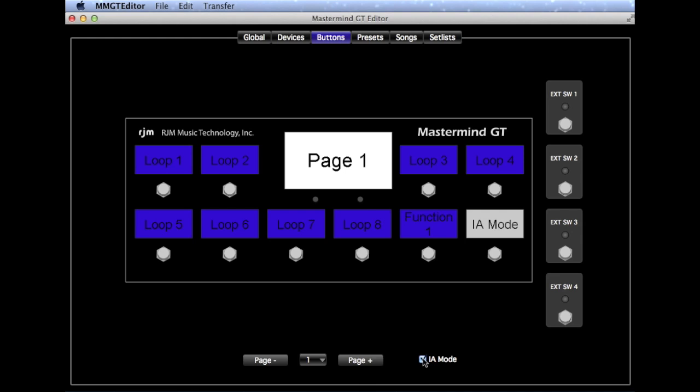You'll see that these buttons are almost set up the way we want them already. The default Rack Gizmo configuration is pretty close to what we want. We're just going to change a few things. We're going to say that we have analog effects in loops 1 through 7, and the Strymon pedals in loops 9 and 10.